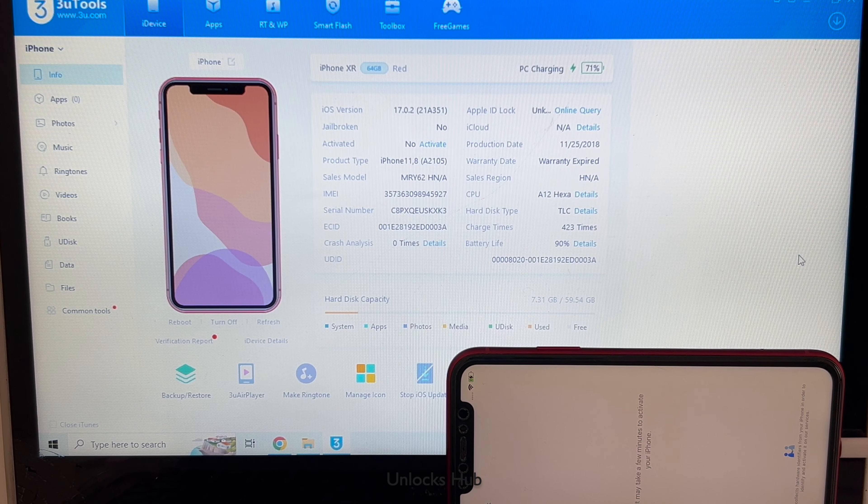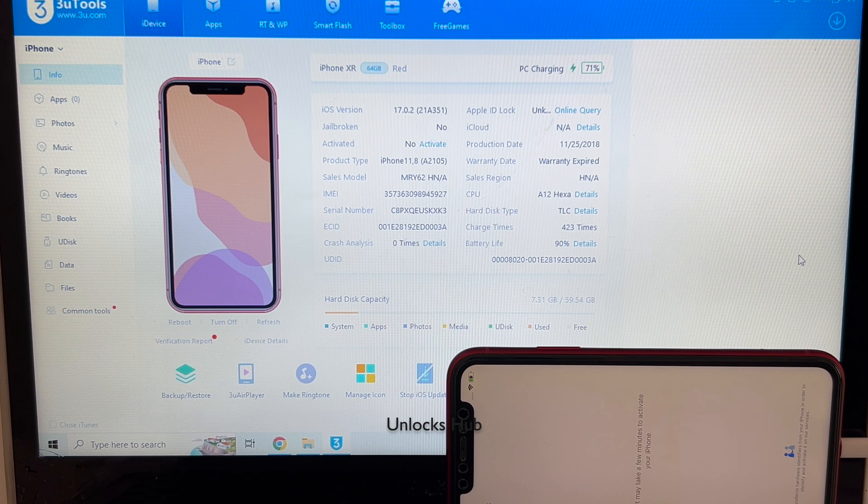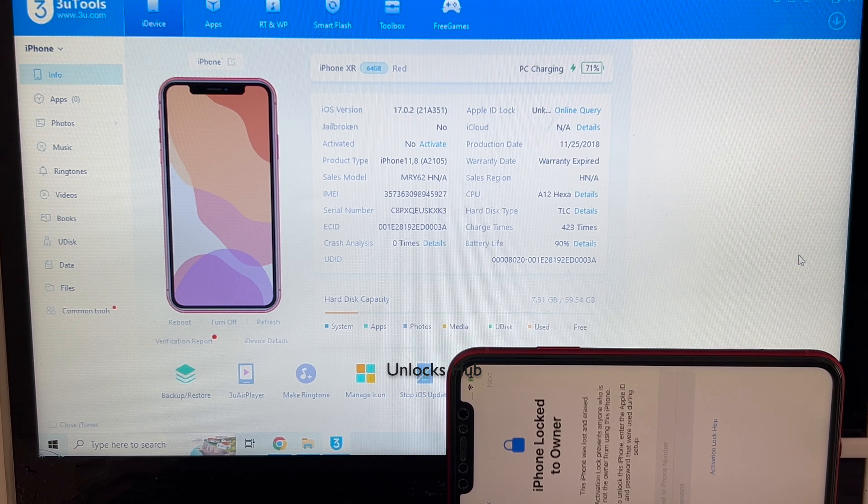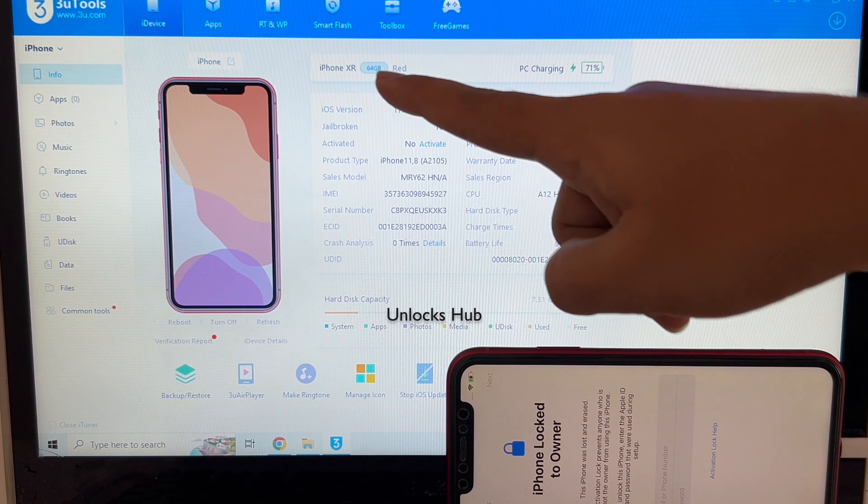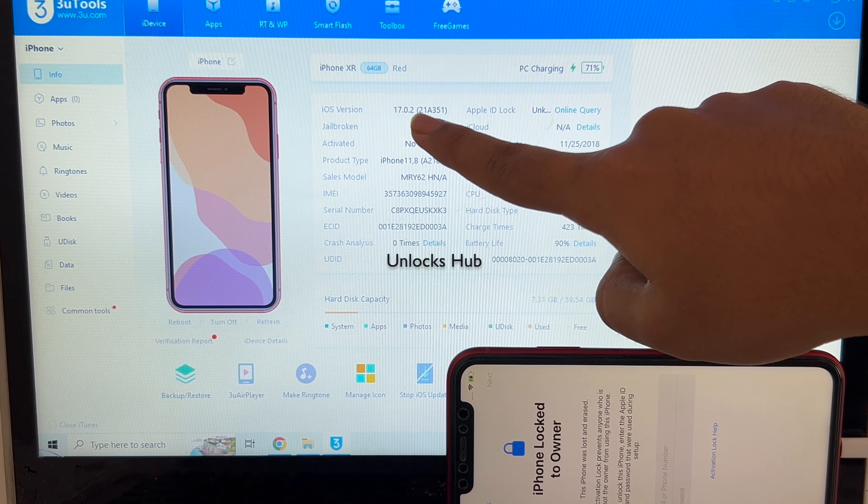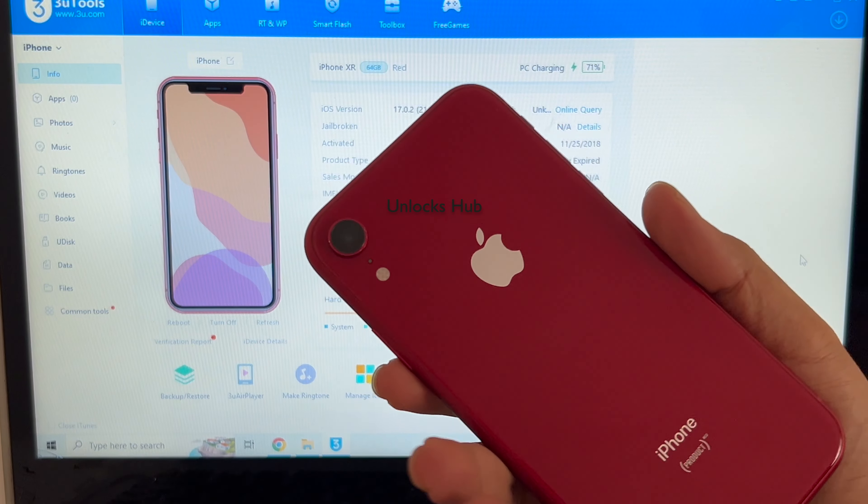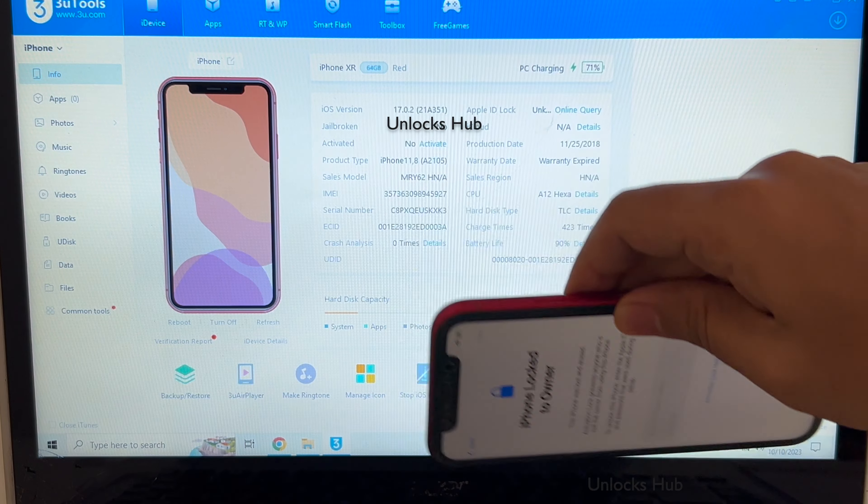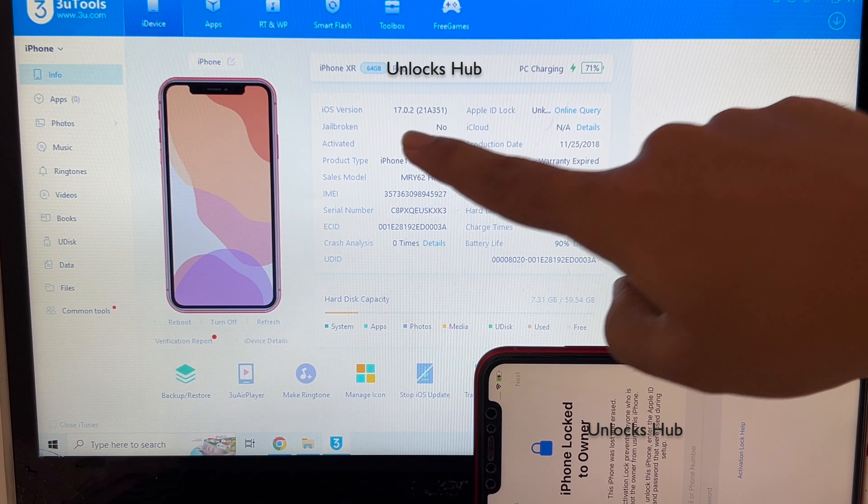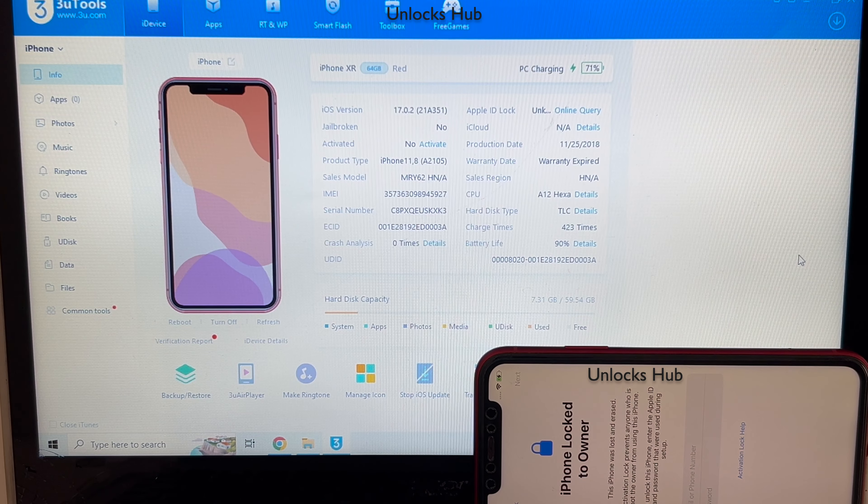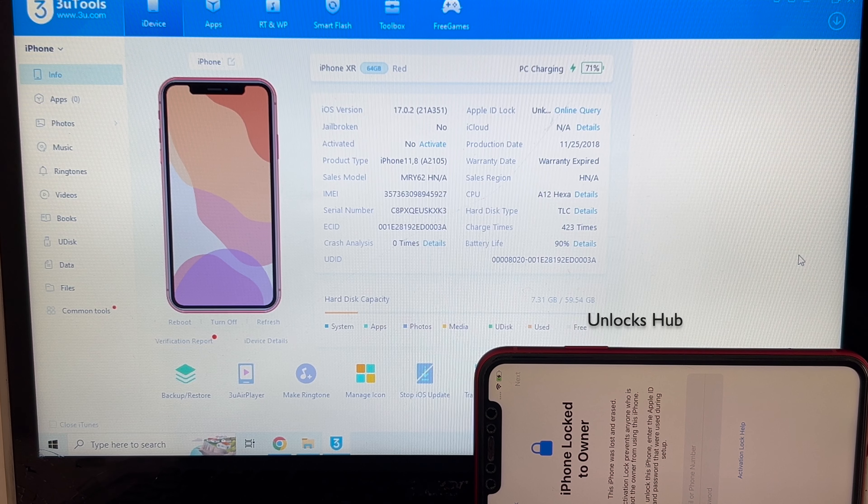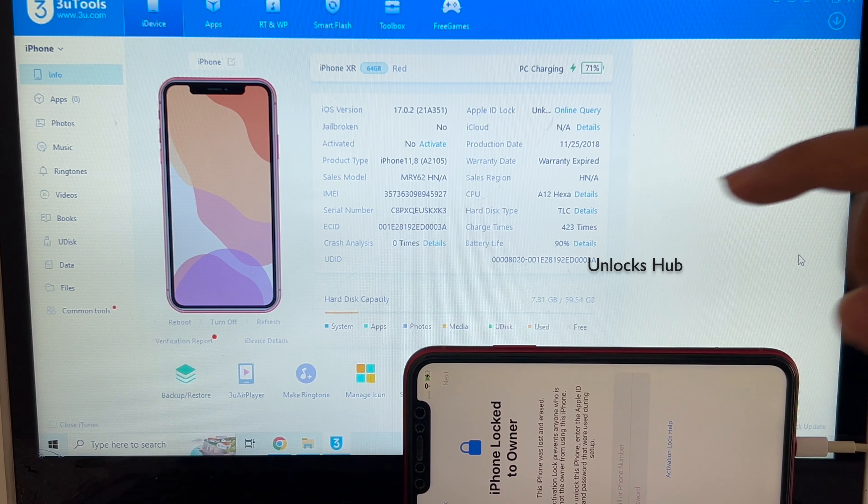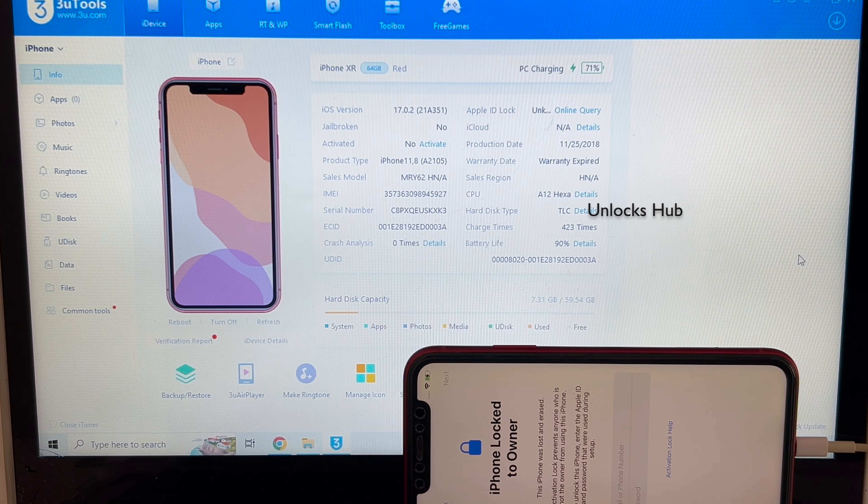Hello and welcome to channel Unlocks Hub. Today in this video I will be showing you how to remove iCloud lock or activation lock permanently on an iPhone XR running on iOS 17.0.2. This is an iPhone XR which is currently iCloud activation locked and is running on iOS 17.0.2. Do watch the video until the end to find out how to remove the iCloud lock or activation lock permanently on this iPhone XR.